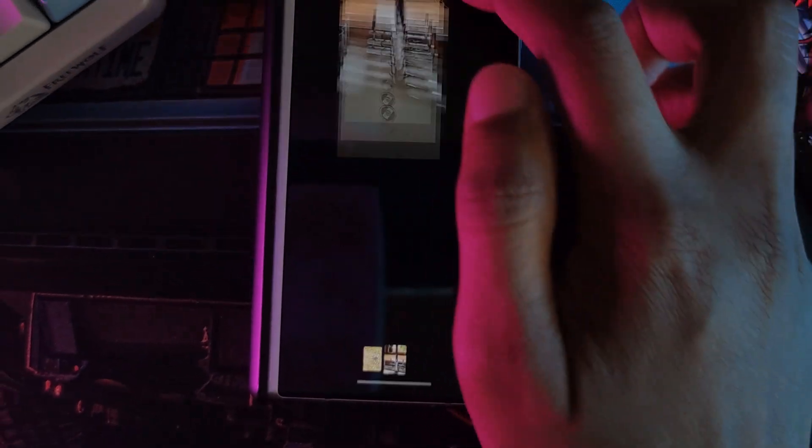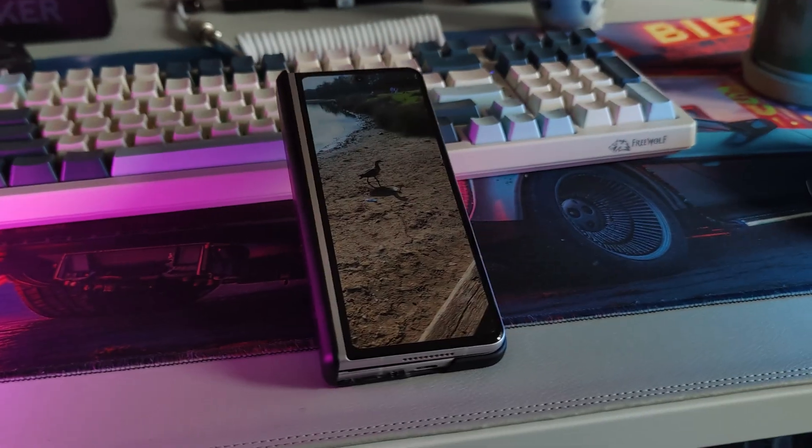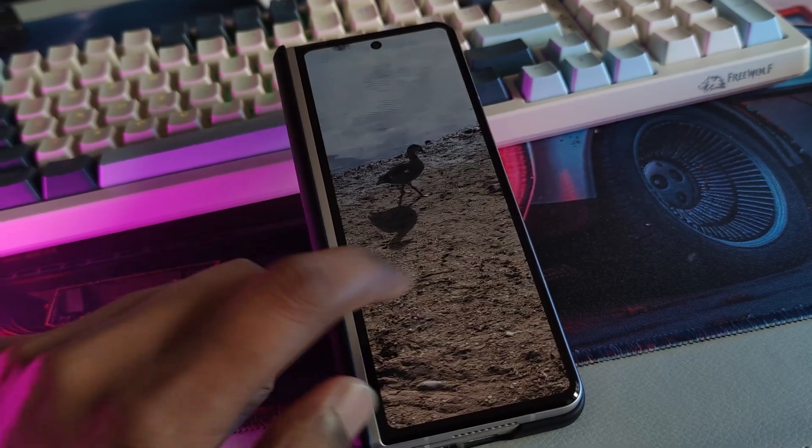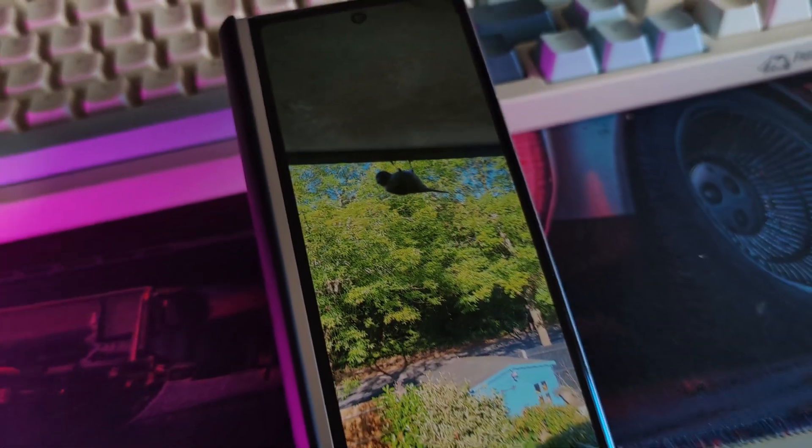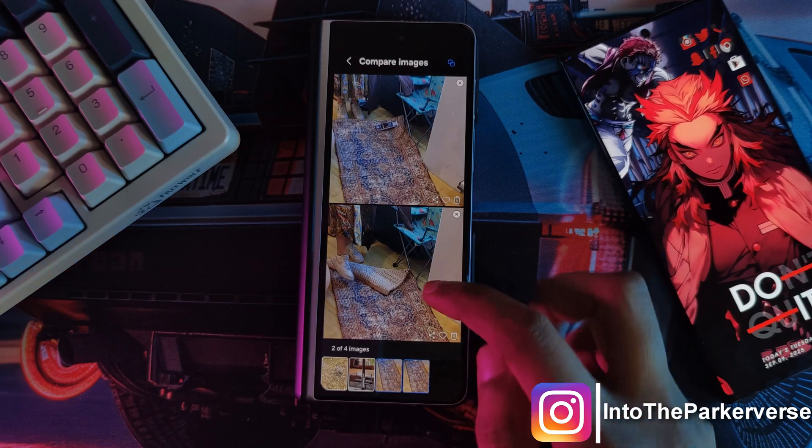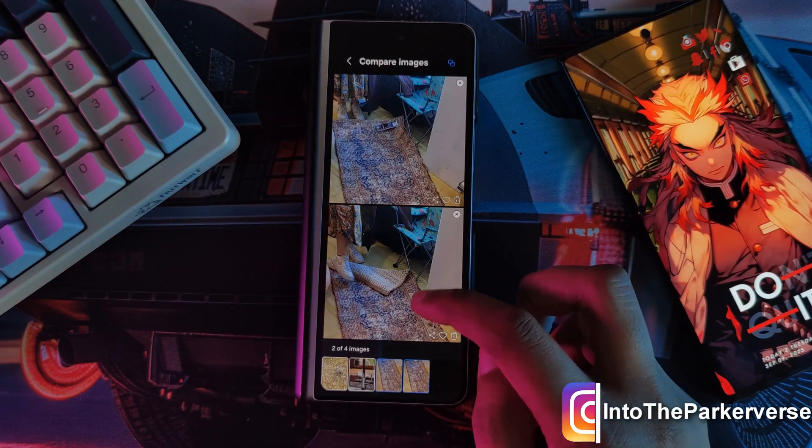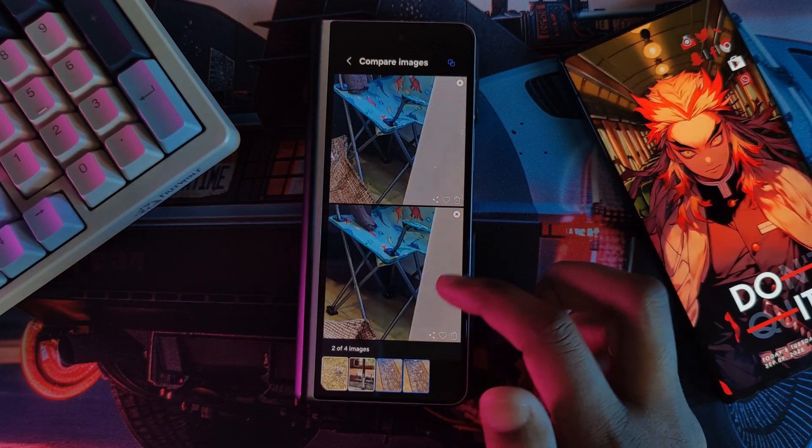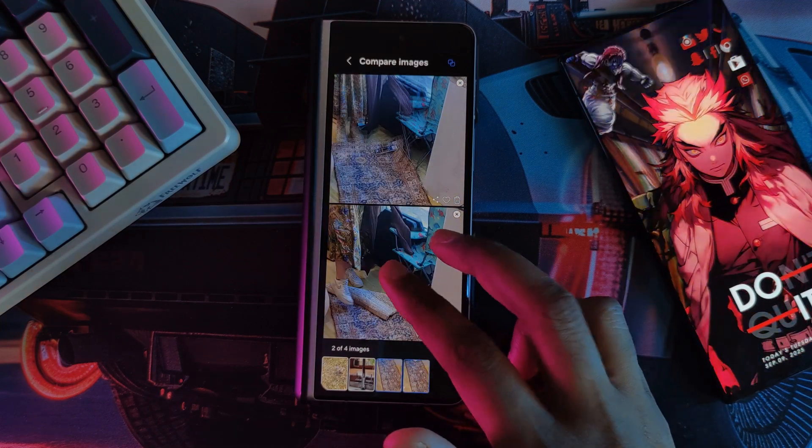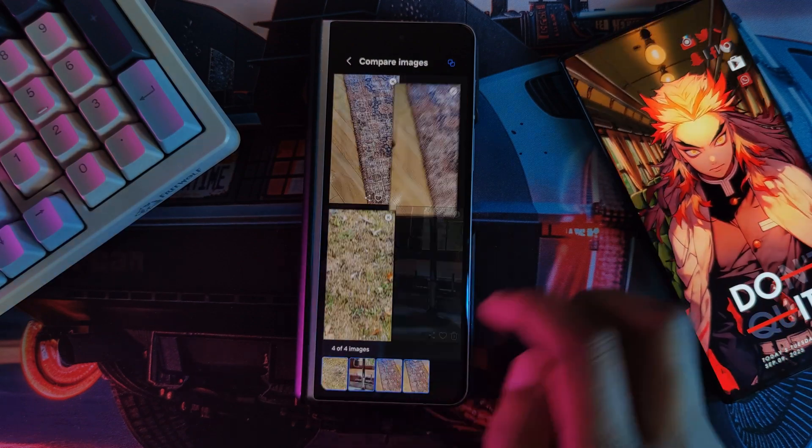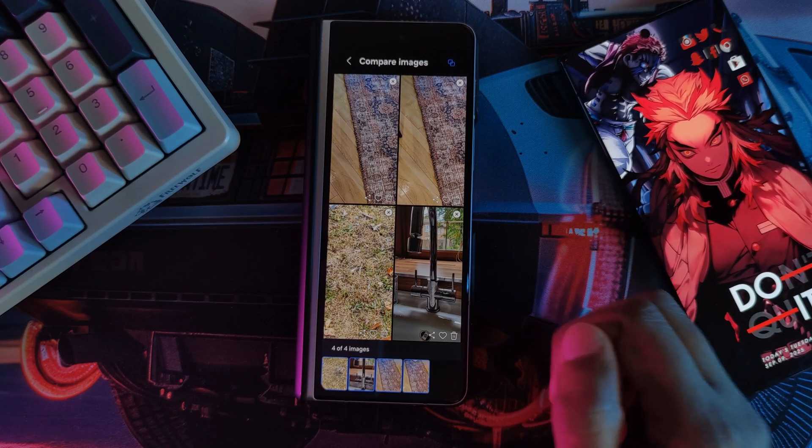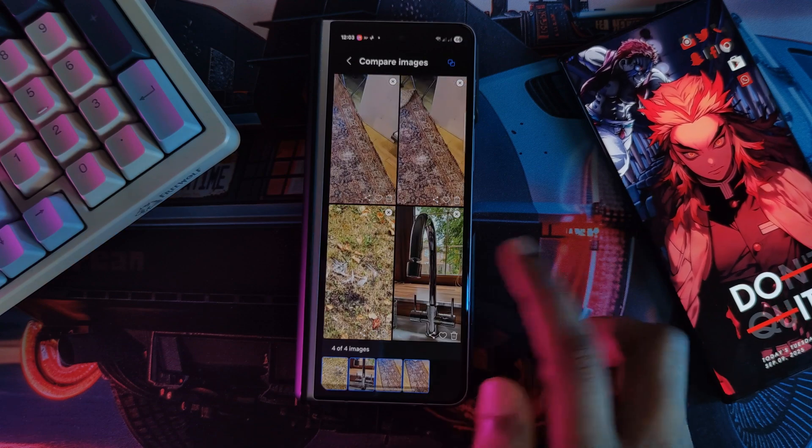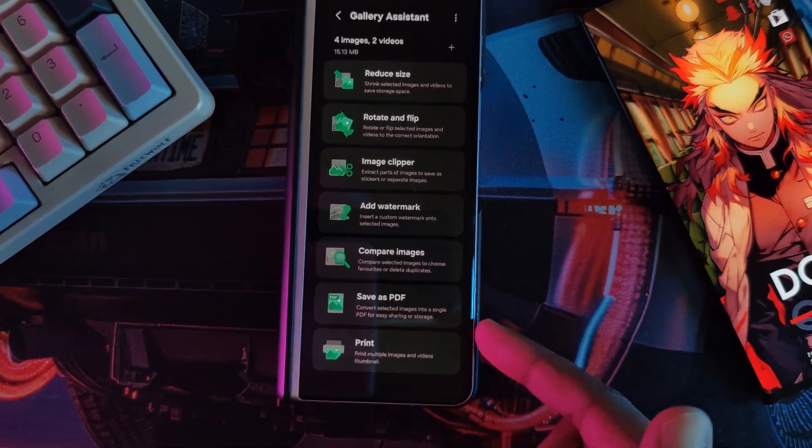Now I don't know about you guys, but I definitely spam the shutter button whenever I'm trying to take a decent image, just praying that one of them is going to turn out decent. And this is where compare images comes in. So you just select the set that you want to compare, and that's it. You can pinch in with all of the images at once, checking out all of the details, slide through, see which ones are in focus, see what's not, and then decide which ones to keep. Very handy. However, you can only look at four images at once. I mean, four is a lot, but I spam a lot more than four. Regardless, pretty useful I think.